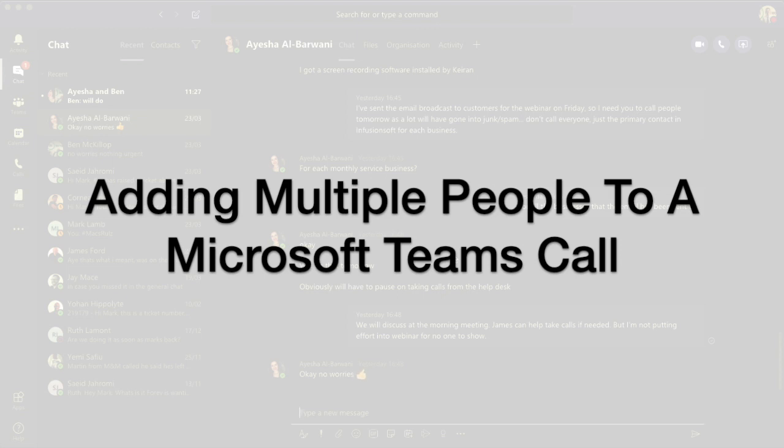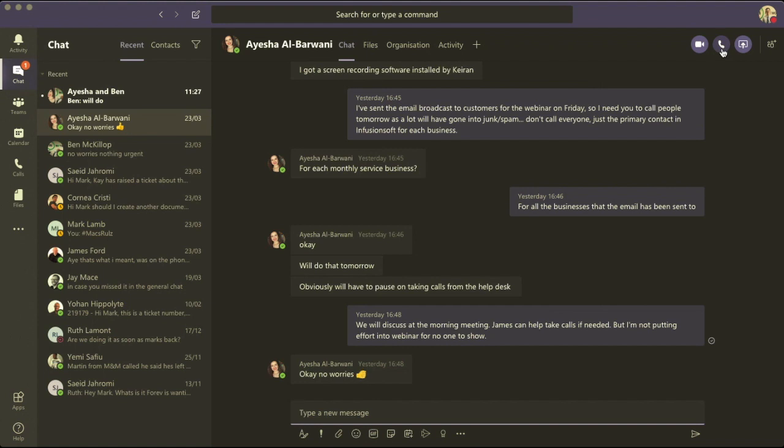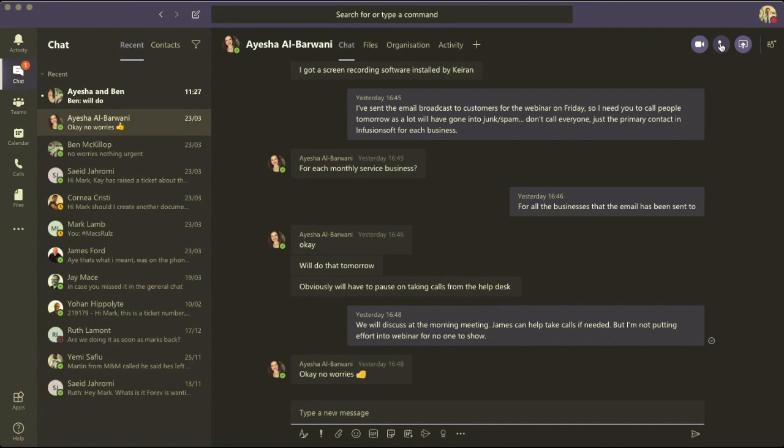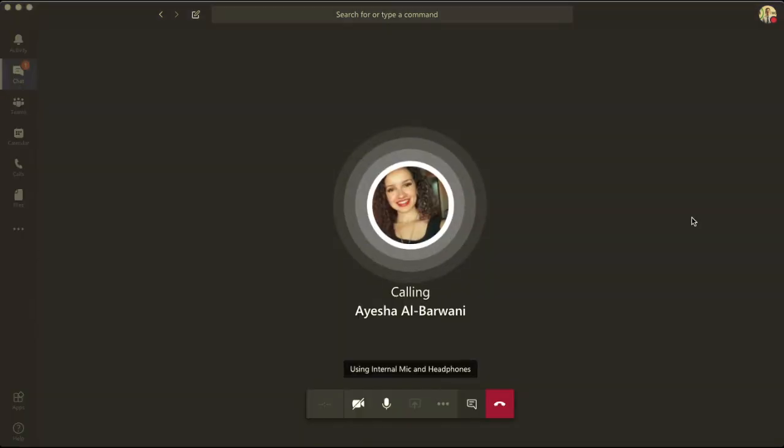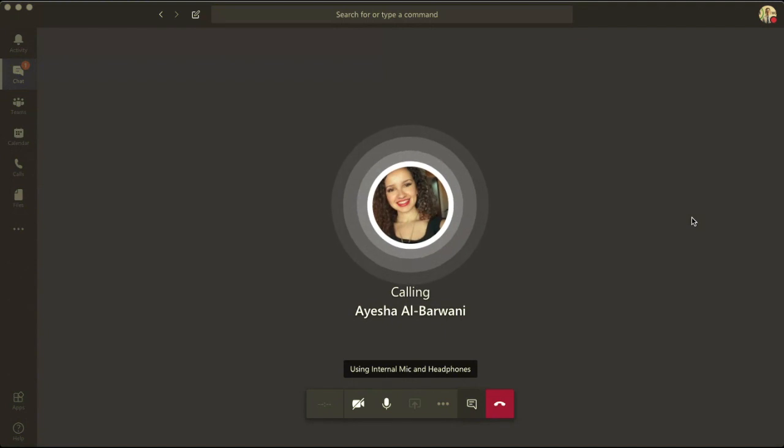Now if you're all in a group chat, you can just hit the call button. I'm just going to test this with my colleagues Aisha and Ben. So I'll call Aisha and then we add Ben into the call. Let's see how that works. It's two seconds, so she answers the call.